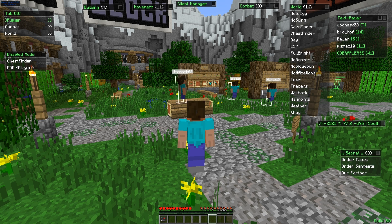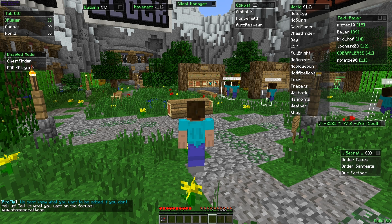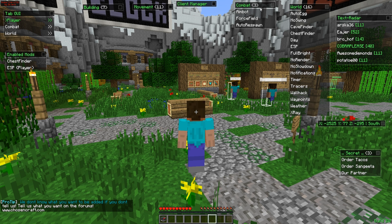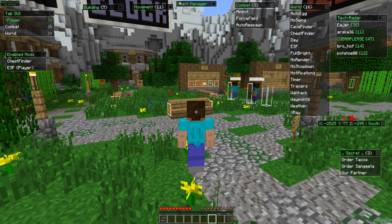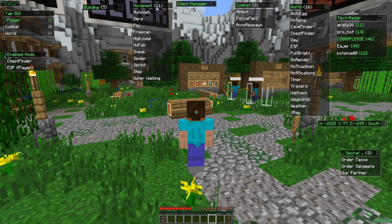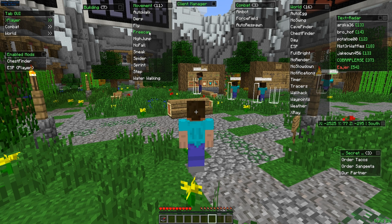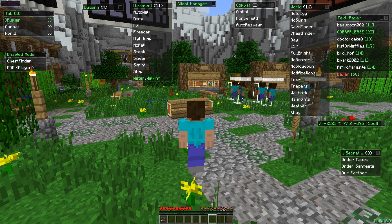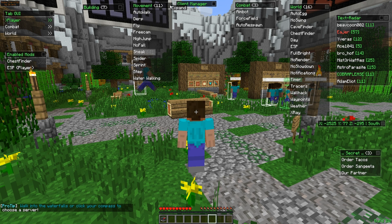Under combat related hacks we have aimbot, force field, and auto respawn — just click to enable them. Under movement related hacks we have auto walk, derp, fly, free cam, high jump, no fall, sneak, spider, sprint, step, and water walking. Basically all the features here were also in the old version of Notice.